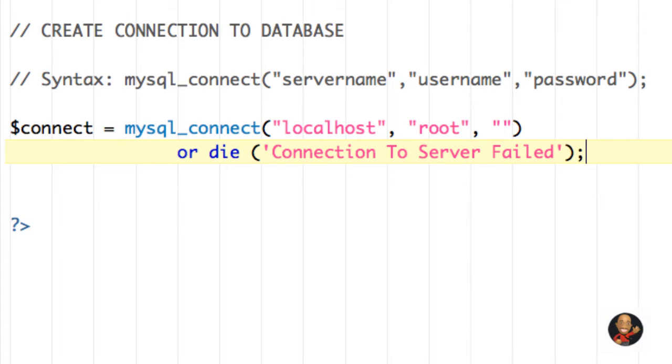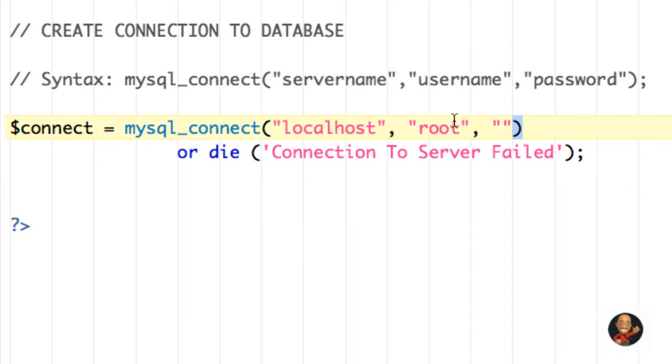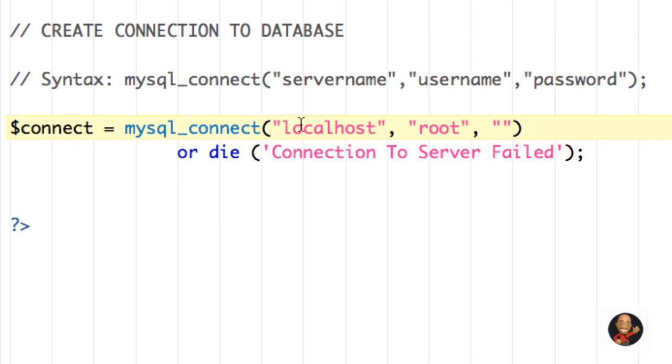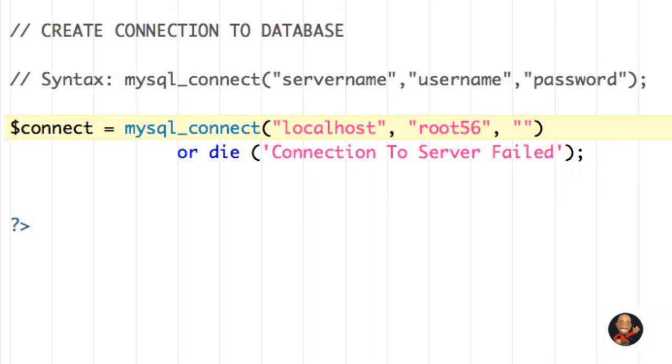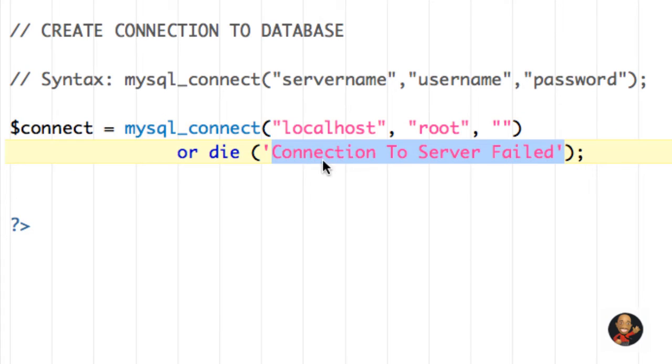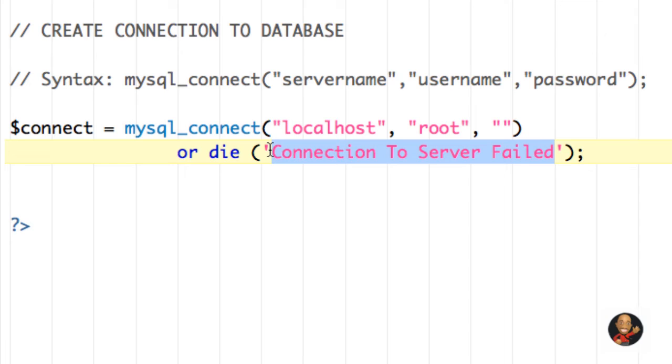And we're going to say connection to server failed. Now, all this or die connection to server failed means is if when PHP executes this line of code, if it cannot connect to the server by using the data that you just inputted here, meaning maybe we type root wrong, maybe we type 56 here, and that's an invalid user, and maybe the password is wrong, it's going to display this statement that we just typed here in the case that it can't make a connection.